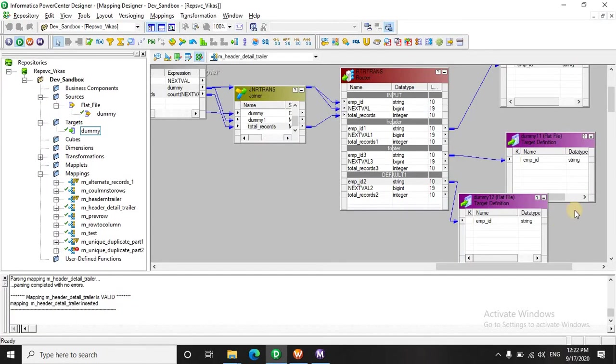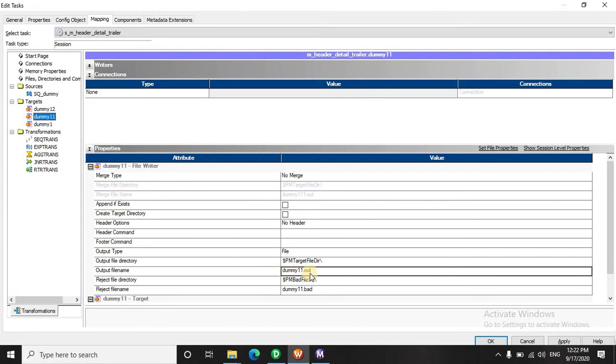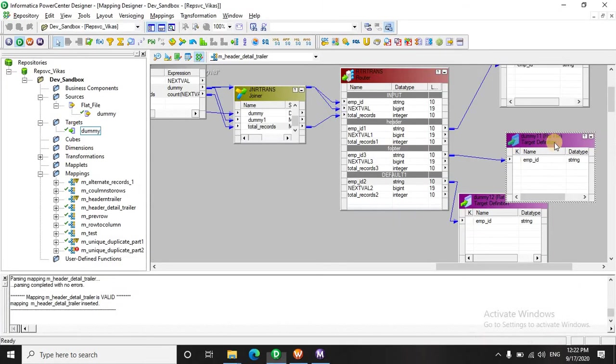Then let's see what is dummy 1, 2 - is having the footer records.